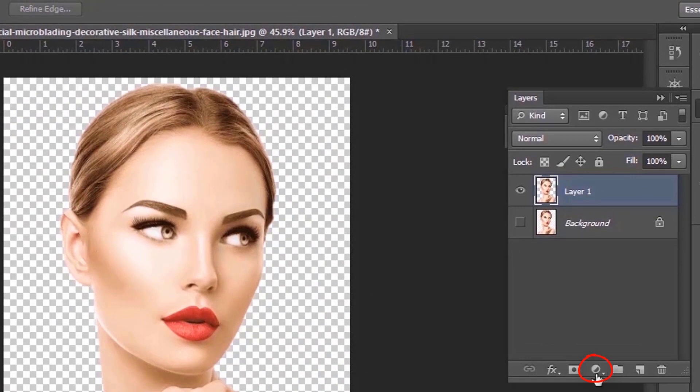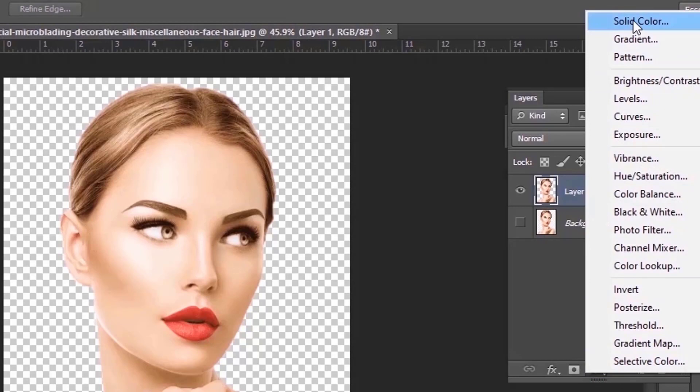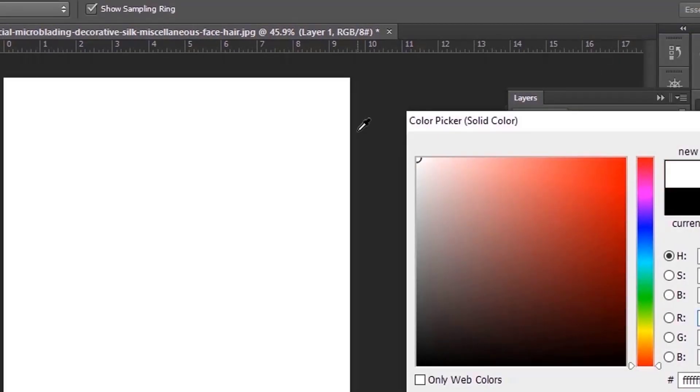Now I'll create a new background. I'll keep it white for now.